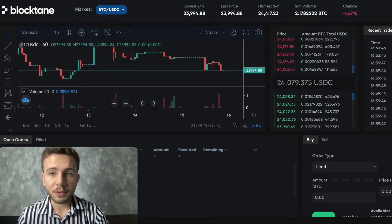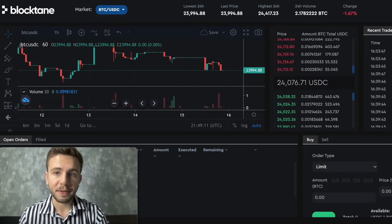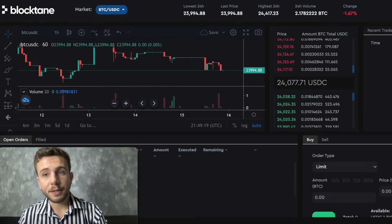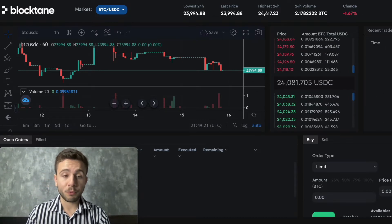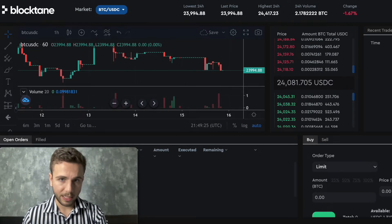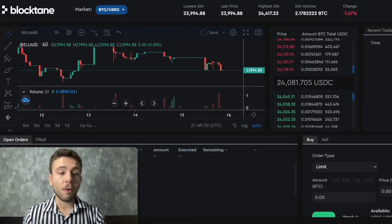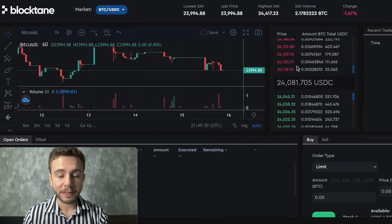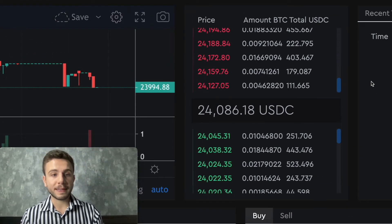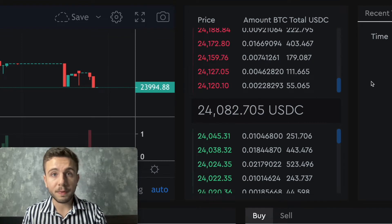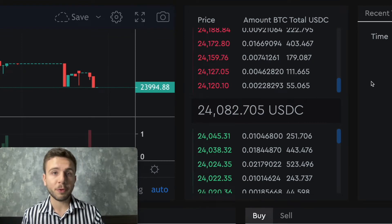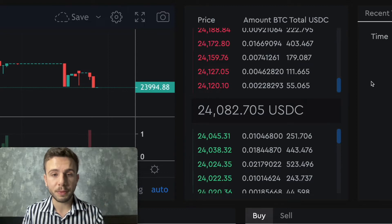Here you can see the recent trades happening in the market — a lot of people buying Bitcoin. Here you should see your own trades, and we'll create some trades shortly. And here is the order book, which is really important because here you see what prices people are trying to sell the token and what prices people are trying to buy.